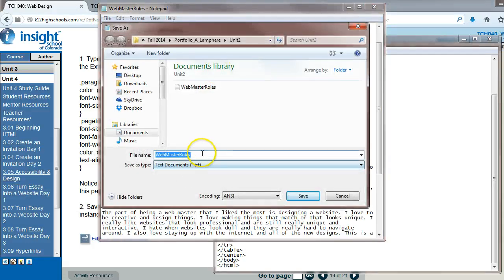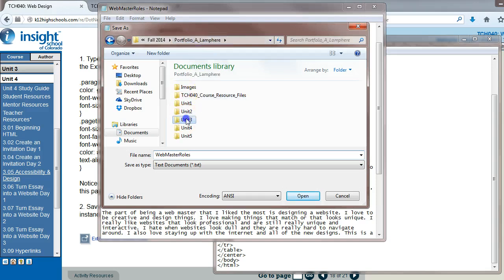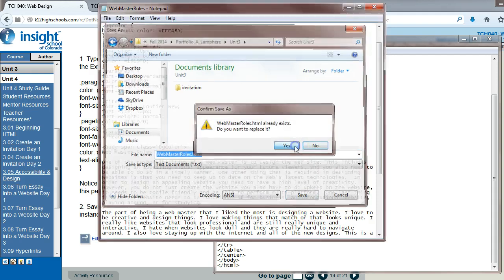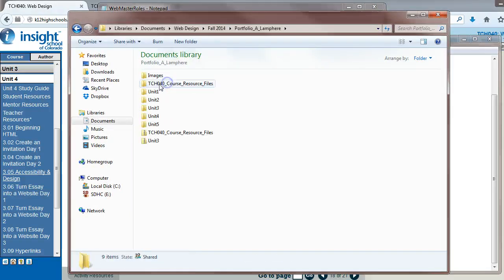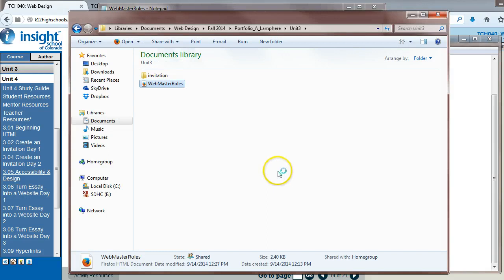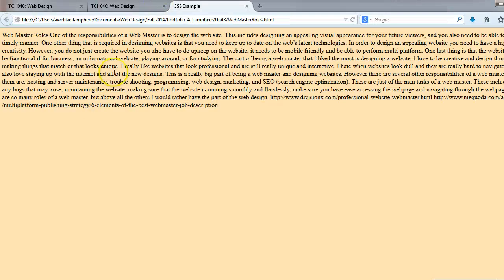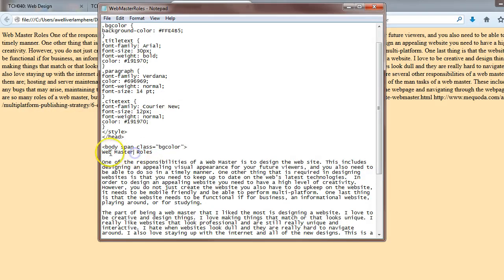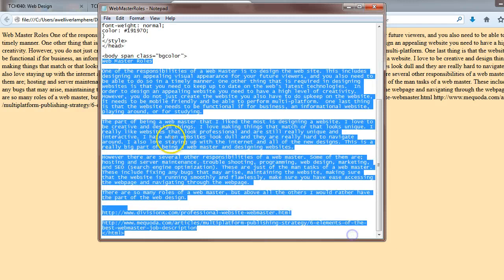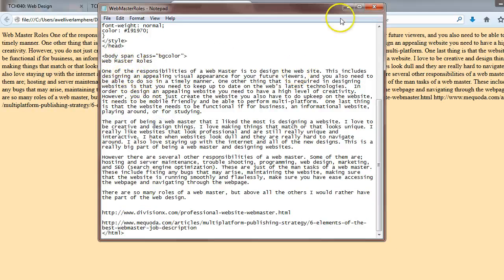I'll save this as Webmaster Roles dot HTML in Unit 3, then open it up. So far all we've done is applied the background color — that's it. The text is just displaying as-is. Now we need to go through and apply the different styles to the different parts of our text.